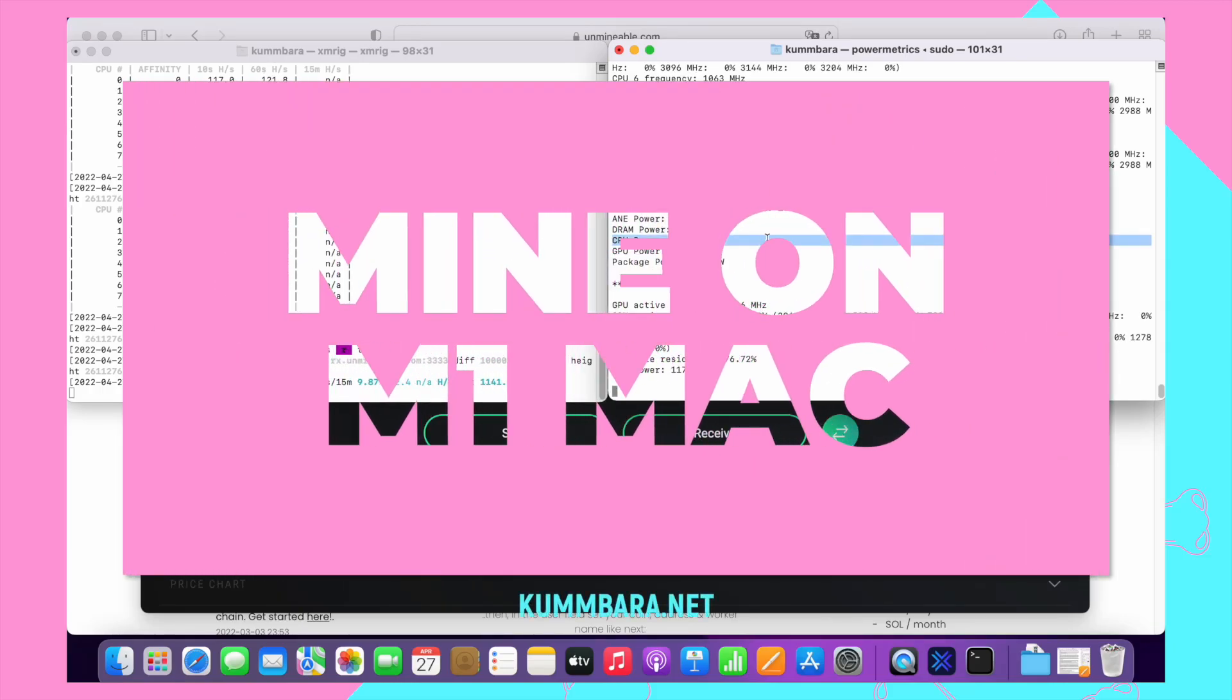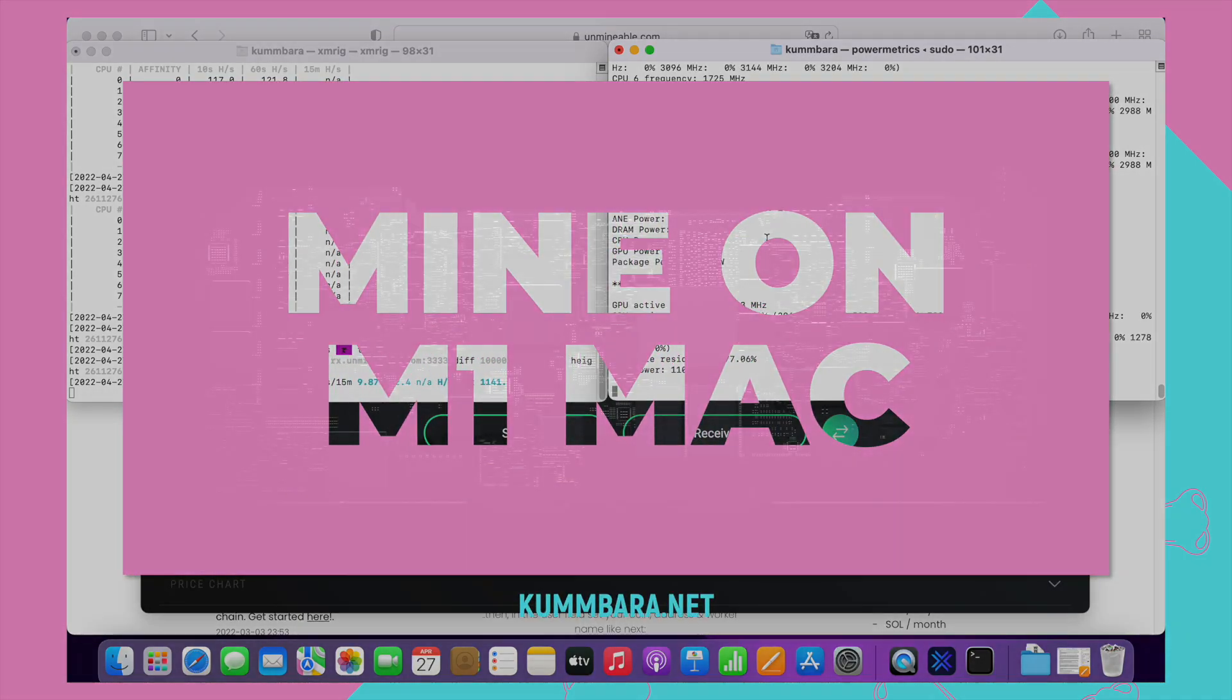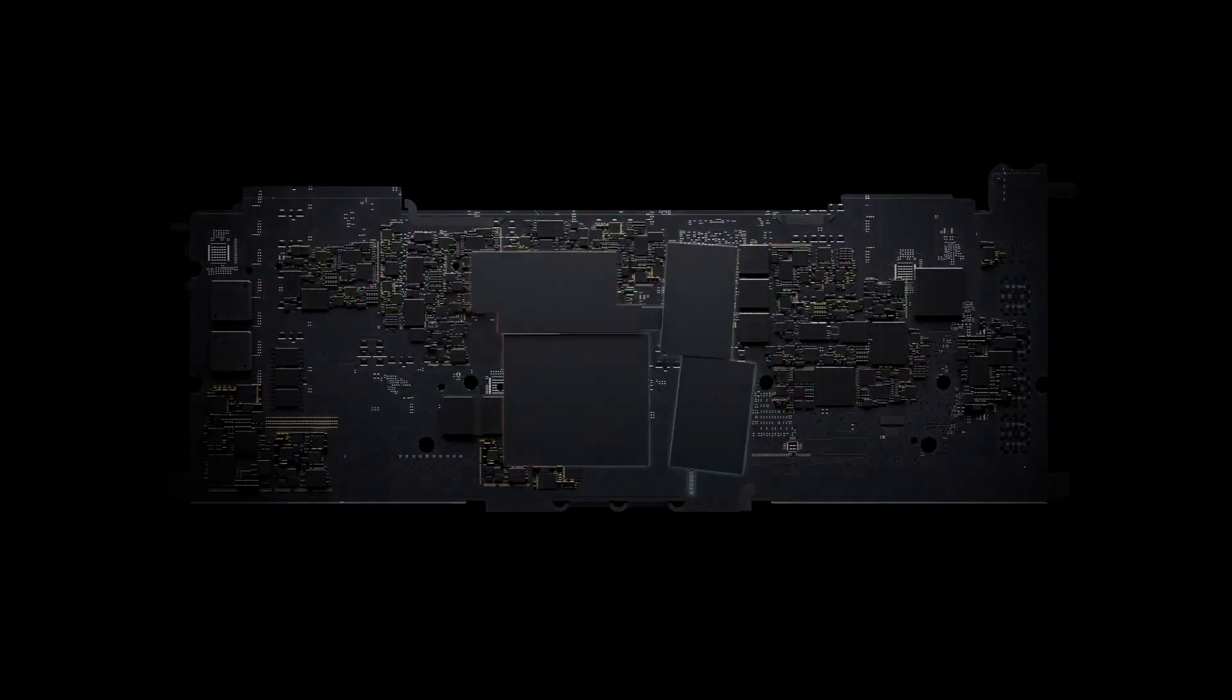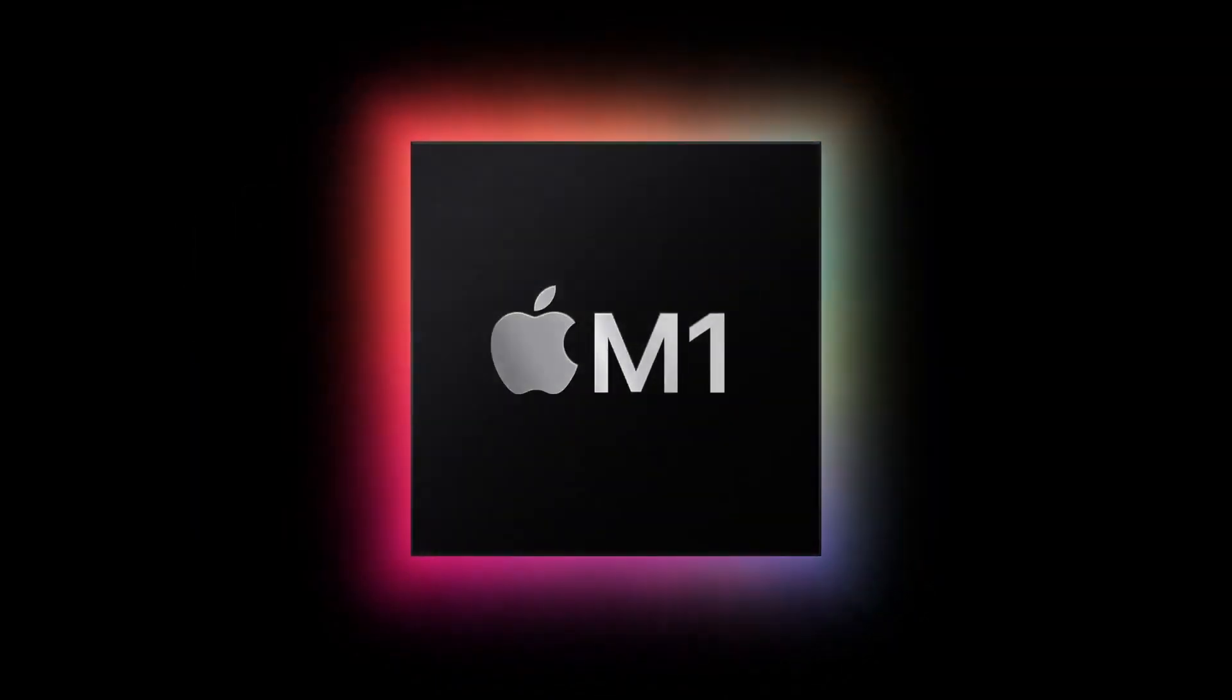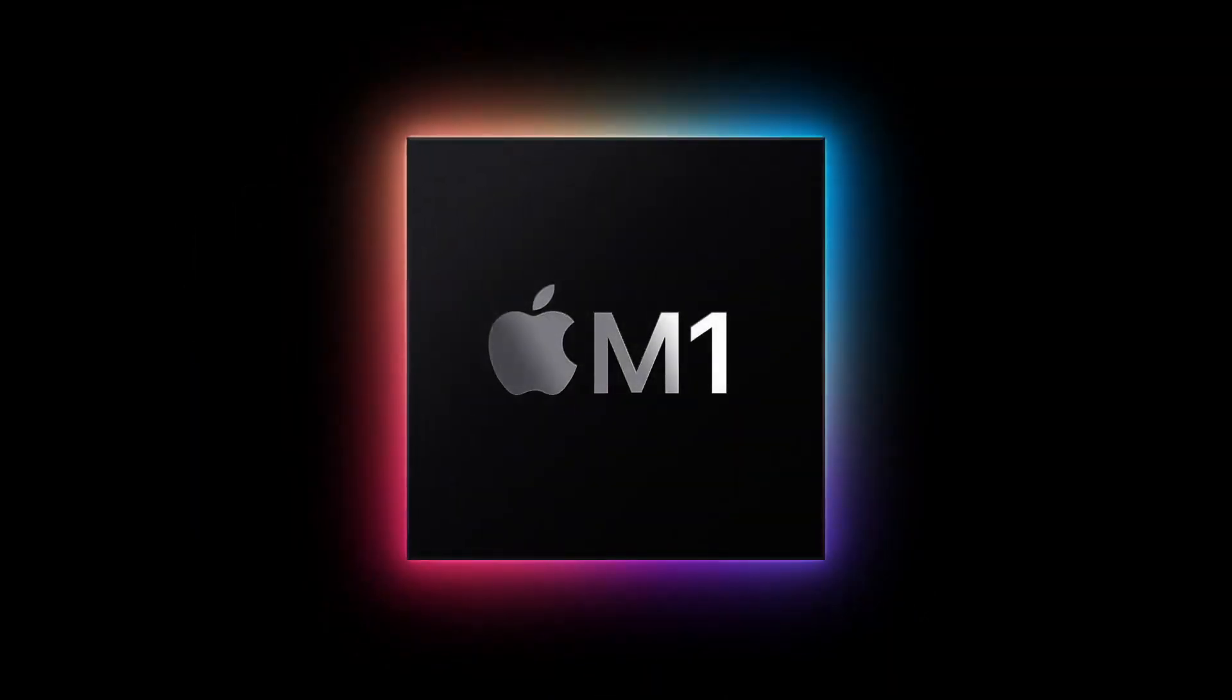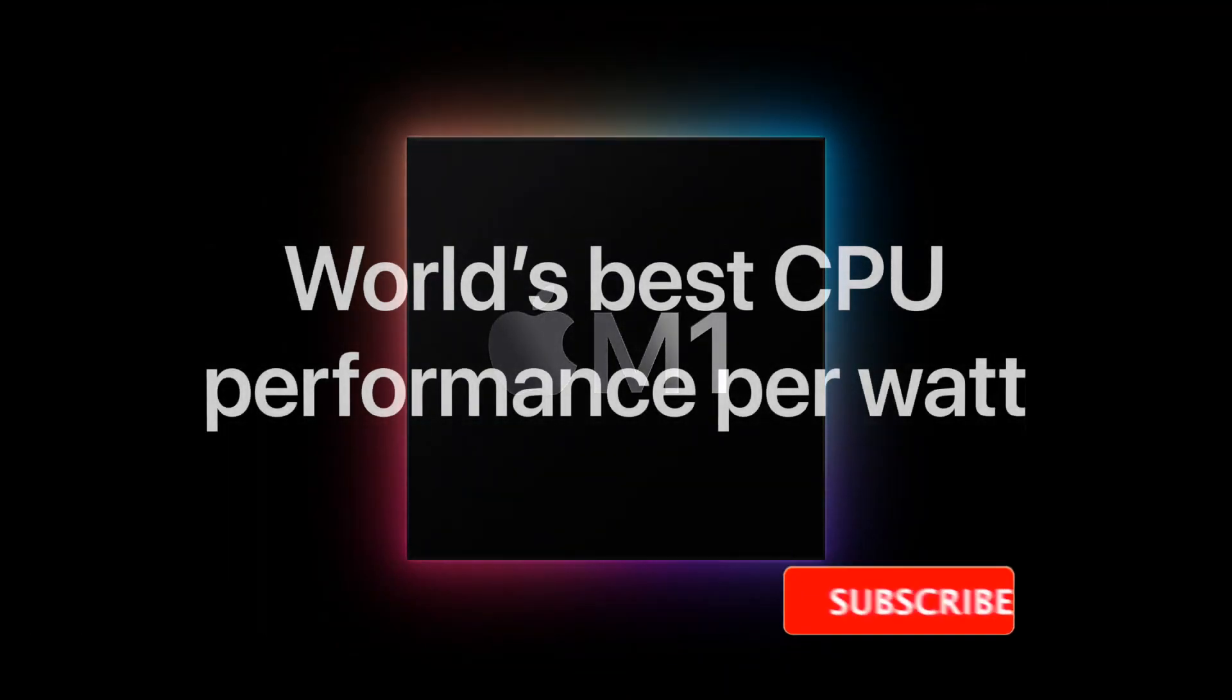In this video, I'm gonna show you how to mine crypto on an Apple Silicon Mac. It's extremely efficient and easy to use, but there are a few things you need to know before getting started.